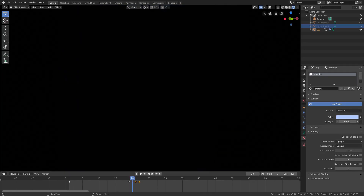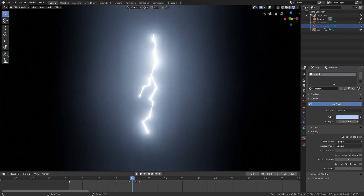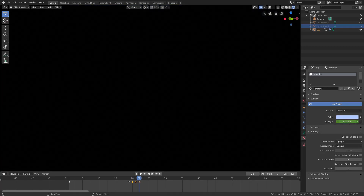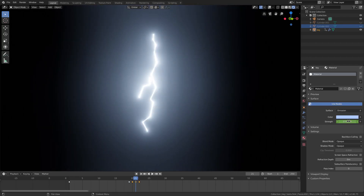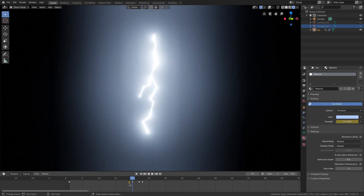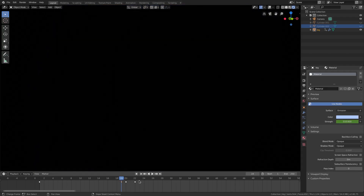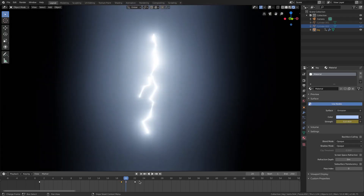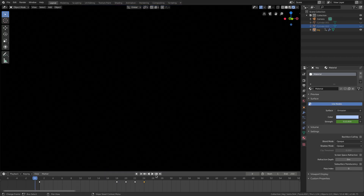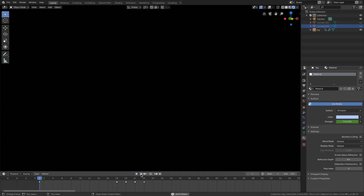We can also animate the emission strength. On frame 20, set the strength to around 500 and hit I to insert a keyframe. By frame 22, lower it to about 30 and insert another keyframe — so it pops in very bright and then dims quickly. Separate the scale keyframes slightly from each other so the lightning appears to build up rather than just pop in.